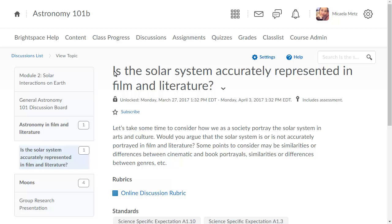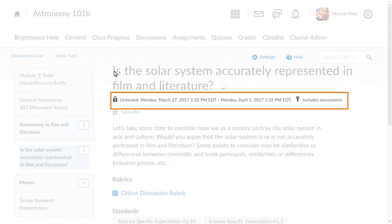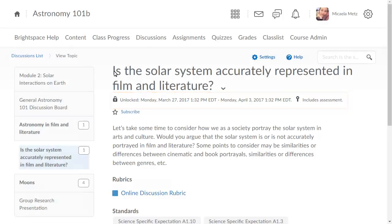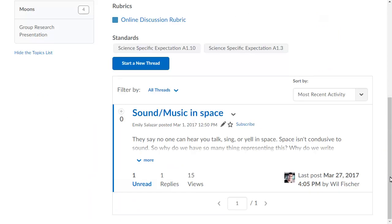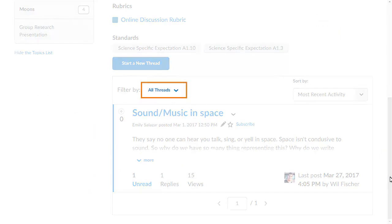When viewing a discussion topic, the properties are listed together following the topic's name, including the availability and locking details you set. Filtering options are available from the Filter by drop-down preceding learners' posts.